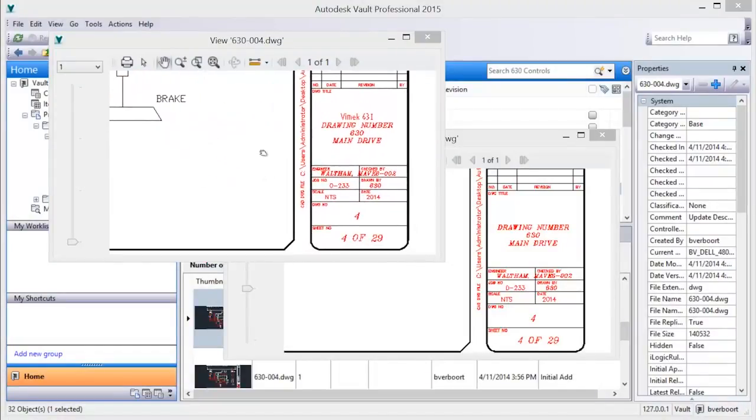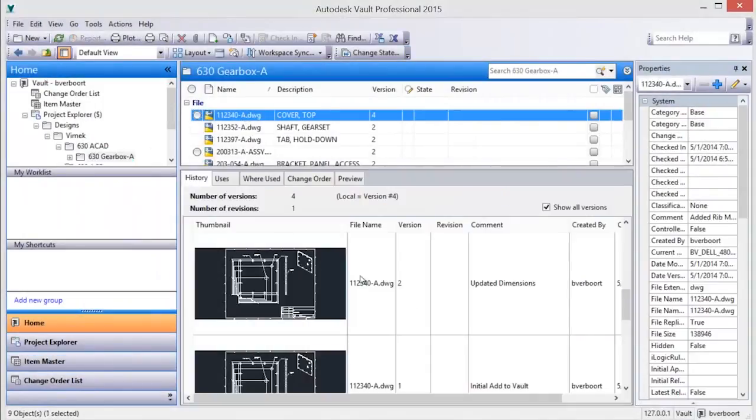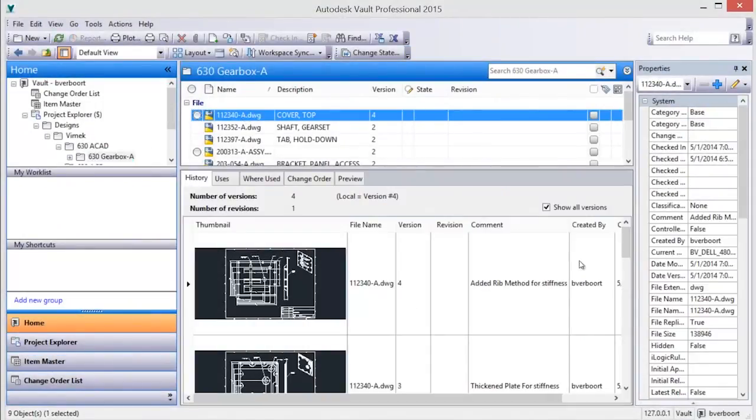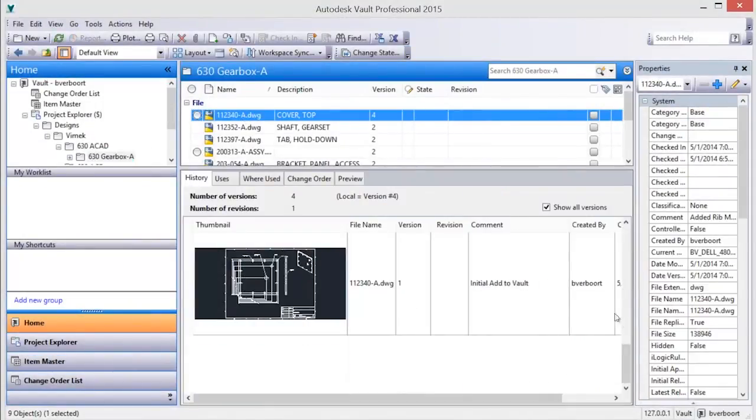Versions can also be compared using a utility that provides an overlay environment to superimpose and color map differences between versions in Vault.